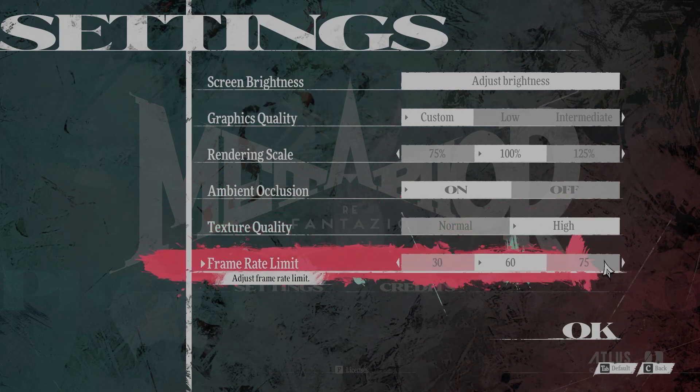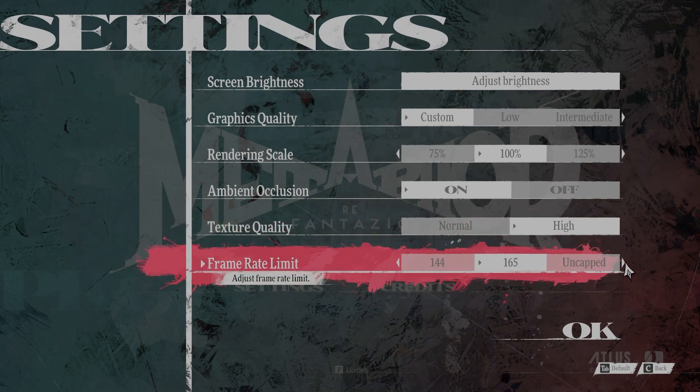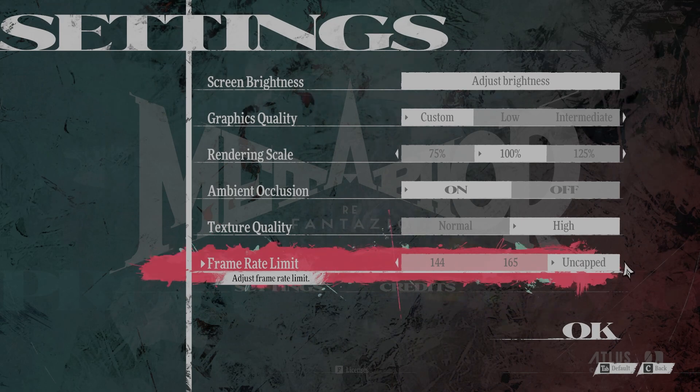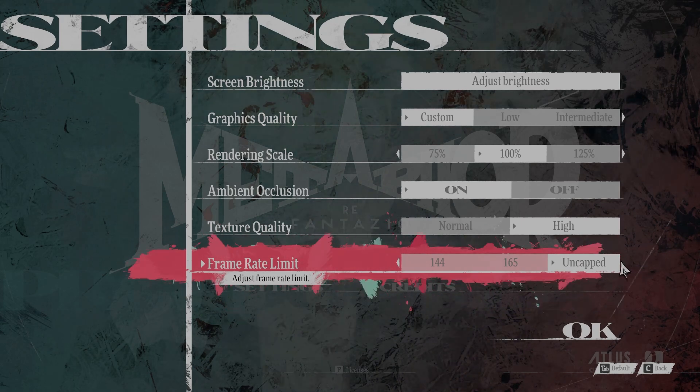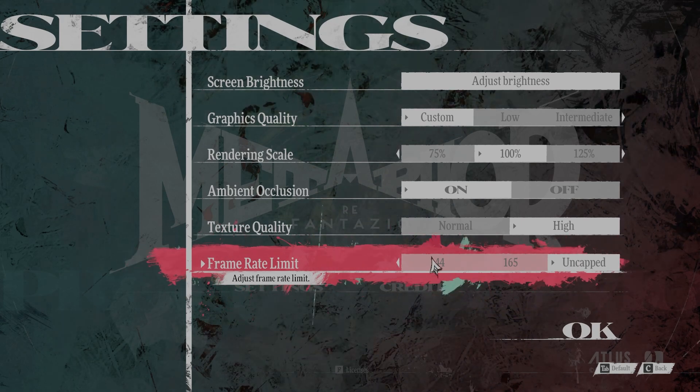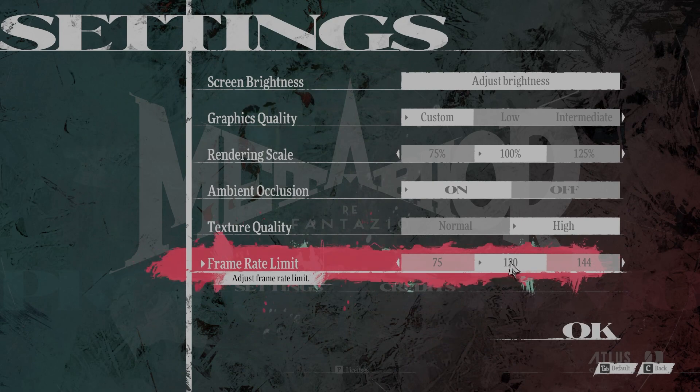Frame Rate Limit, you want this to be uncapped. Or you can change it to your monitor's display rate. For me it would be 120.